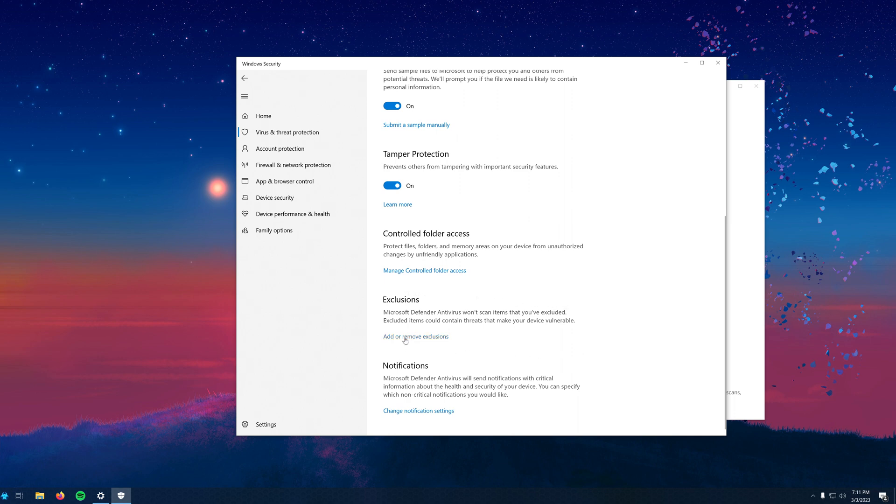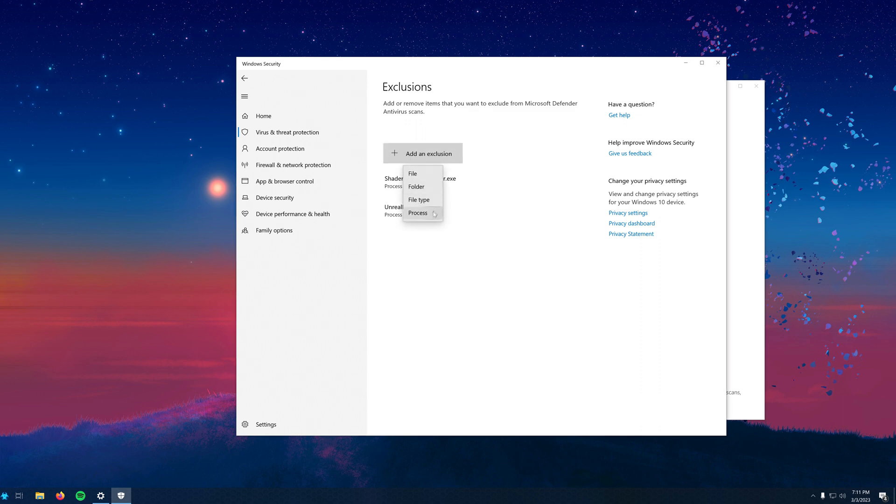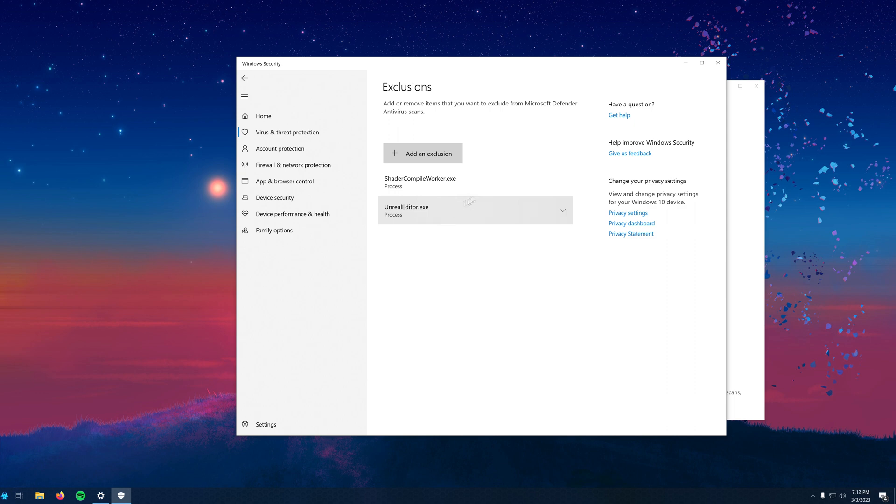Once you do this, it will cause the User Account Control window to pop up. Just another reminder that you'll need administrative access to do this. So once you confirm that, you'll click on Add an Exclusion and on the drop down list you'll select Process. You'll be given a text box where you'll type in both process names seen here one at a time: ShaderCompileWorker.exe and UnrealEditor.exe. You'll have to click the Add Exclusion button each time.